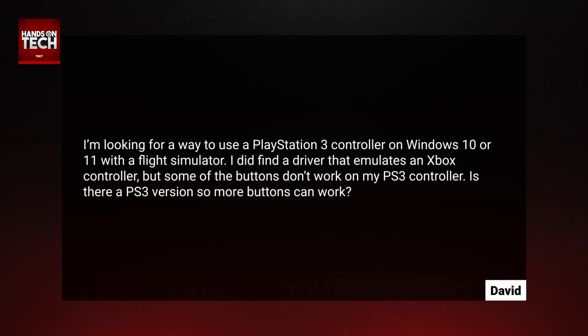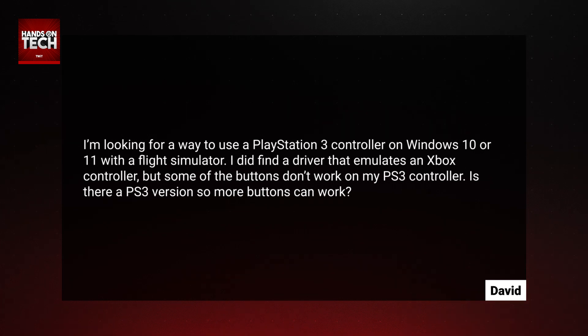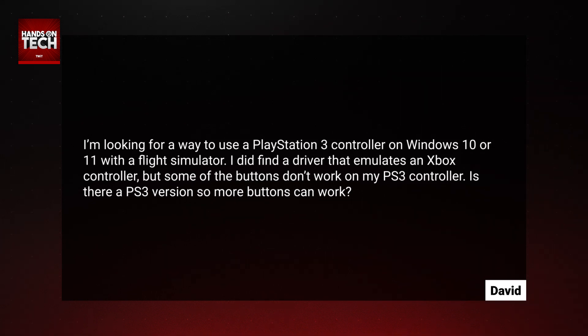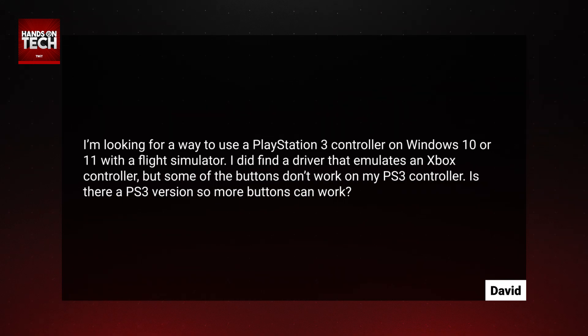Today, our question comes in from David. David has written in to say: I'm looking for using a PlayStation 3 controller on Windows 10 or 11 to use with Flight Simulator. I did find a driver that emulates an Xbox controller, but some of the buttons don't work on my PS3 controller. Is there a PS3 version so more buttons can work?